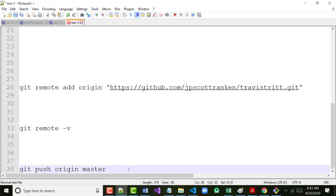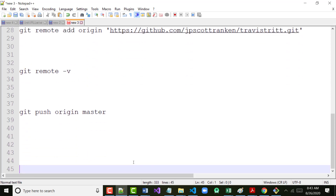Right now you may remember from when we watched that video the other day: when we pushed, we said 'git push origin master'. The problem is right now we don't have an origin — that was why mine didn't work yesterday, because I left a command out.